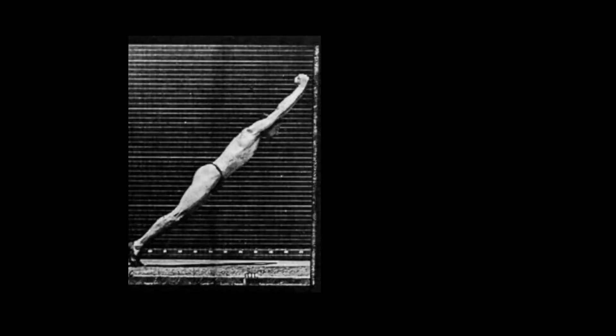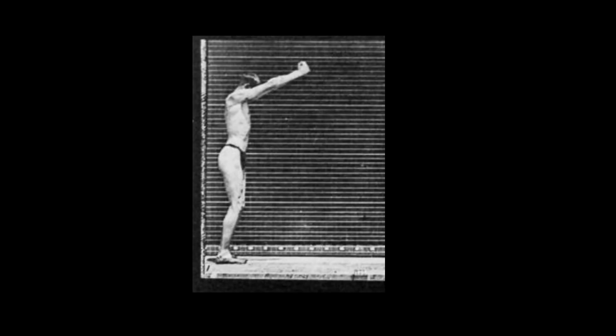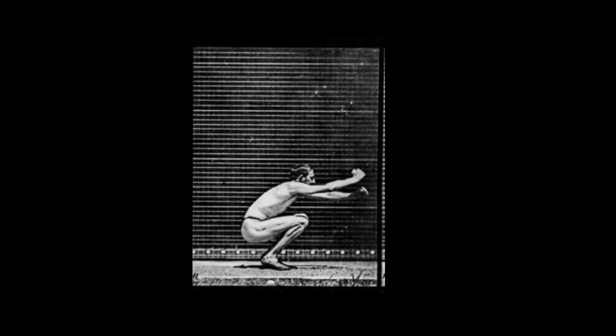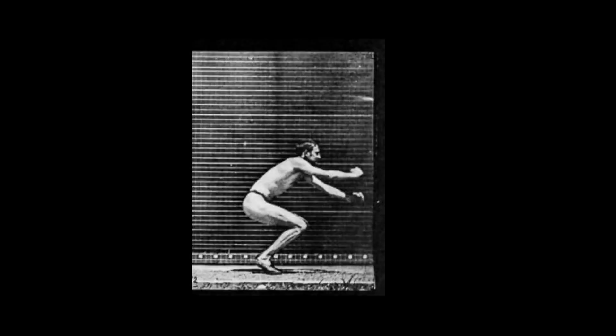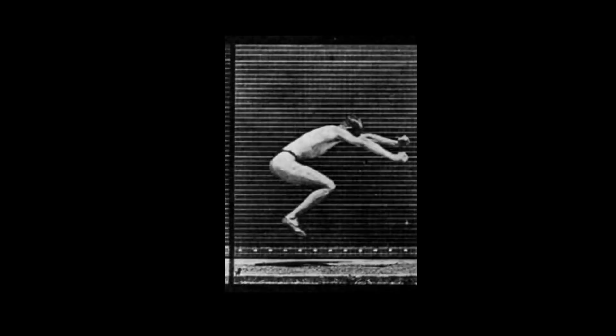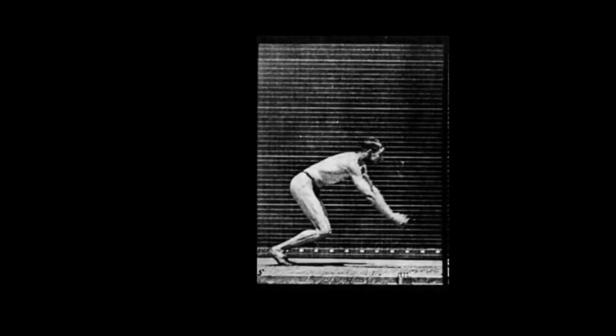The most obvious example of anticipation is before jumping we duck. We start going up by going down, and then there's a similar duck at the end of the jump which is called reaction or overshoot.